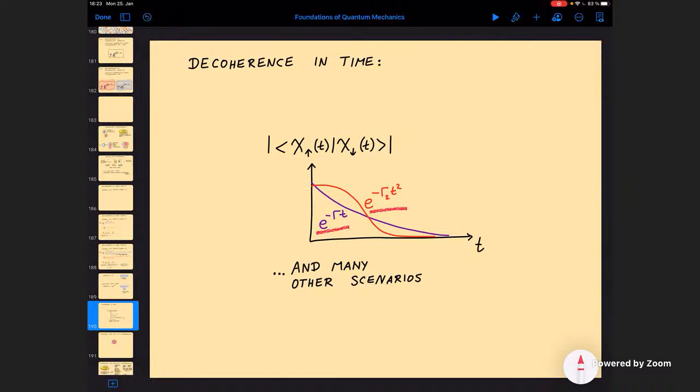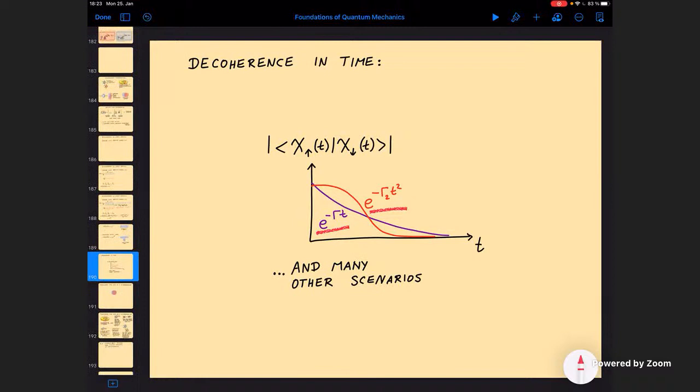If you would listen to a course on decoherence, which can run a whole semester, then this is the kind of things you would learn. Decoherence is actually one of my specialties, but unfortunately in this course we want to concentrate only on the basics. So this is how these cats decohere.